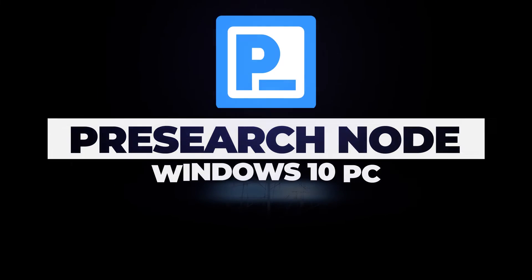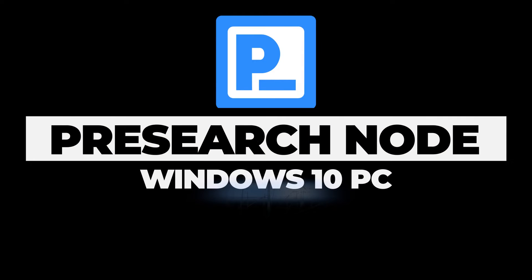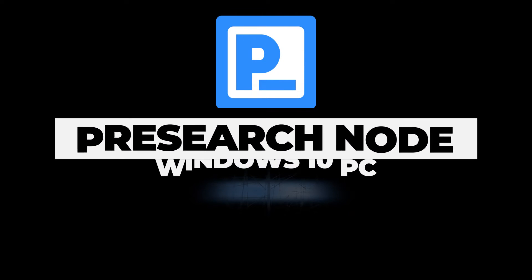Welcome back to the channel. In today's video, I'm going to show you how to set up a Presearch node on a Windows 10 PC. So let's take a look.